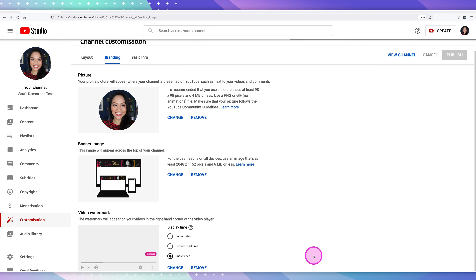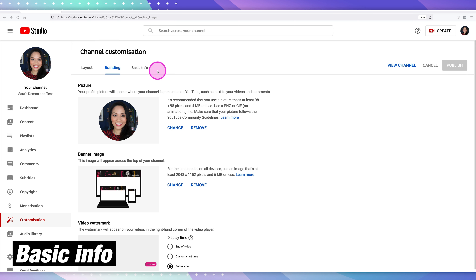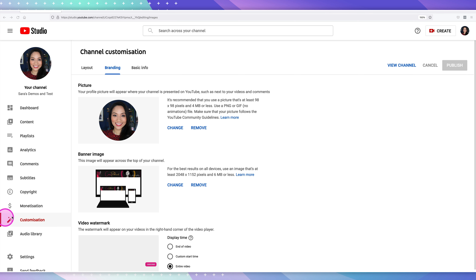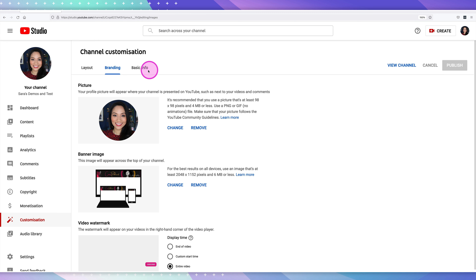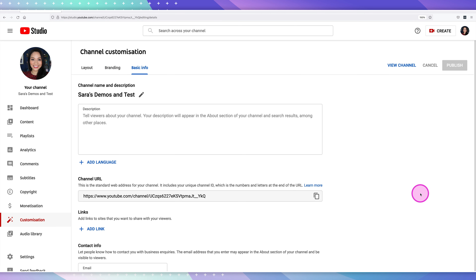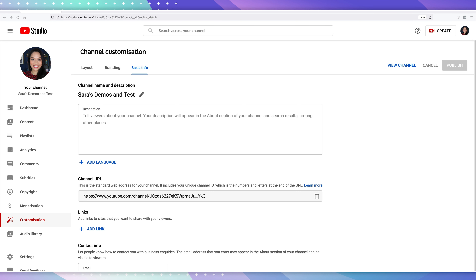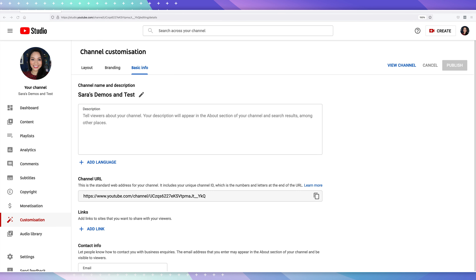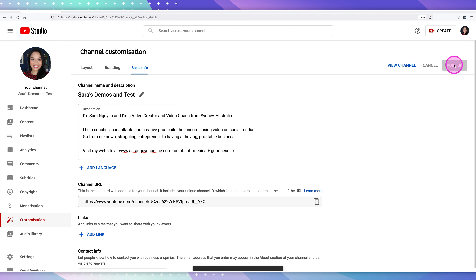Now let's have a look at adding all of the information in the basic info section, or your about page. From the Customization tab, go to Basic Info and here's where you're able to add a description. This is where you want to tell your viewers what the channel is actually about and what they'll get from sticking around. You have 1,000 characters, which is plenty of space to talk about who you are, what you do, how you help people, and what they can expect. Once you've added the text, select publish for the changes to apply.